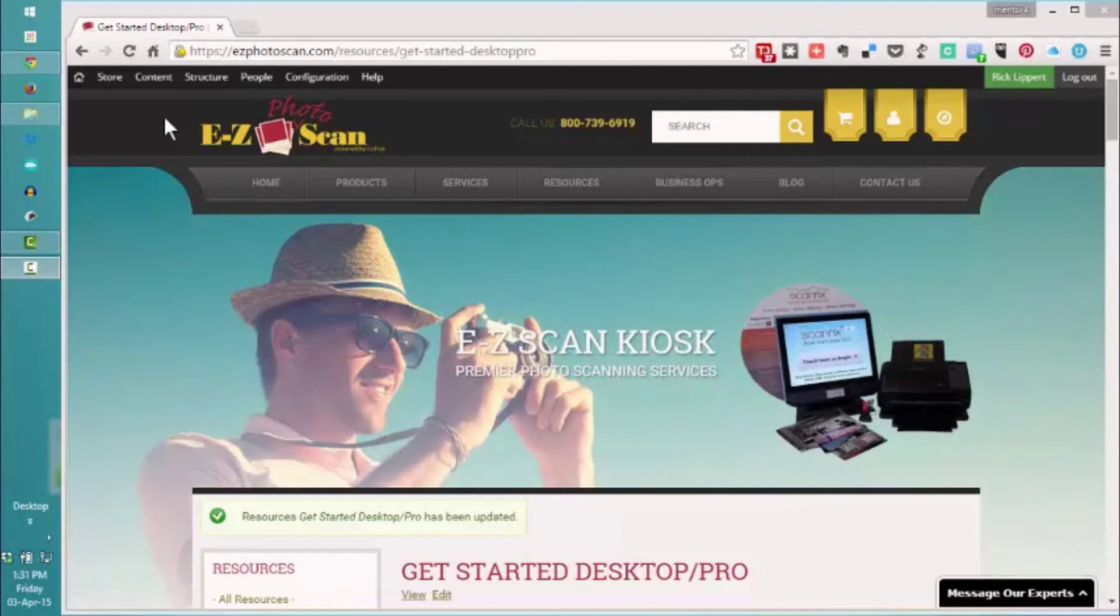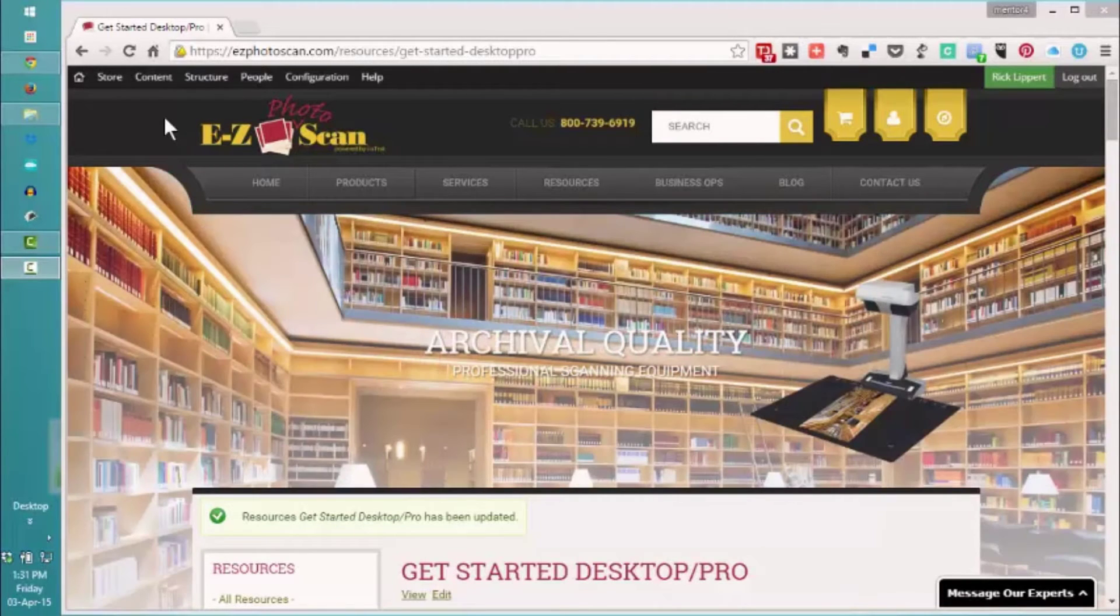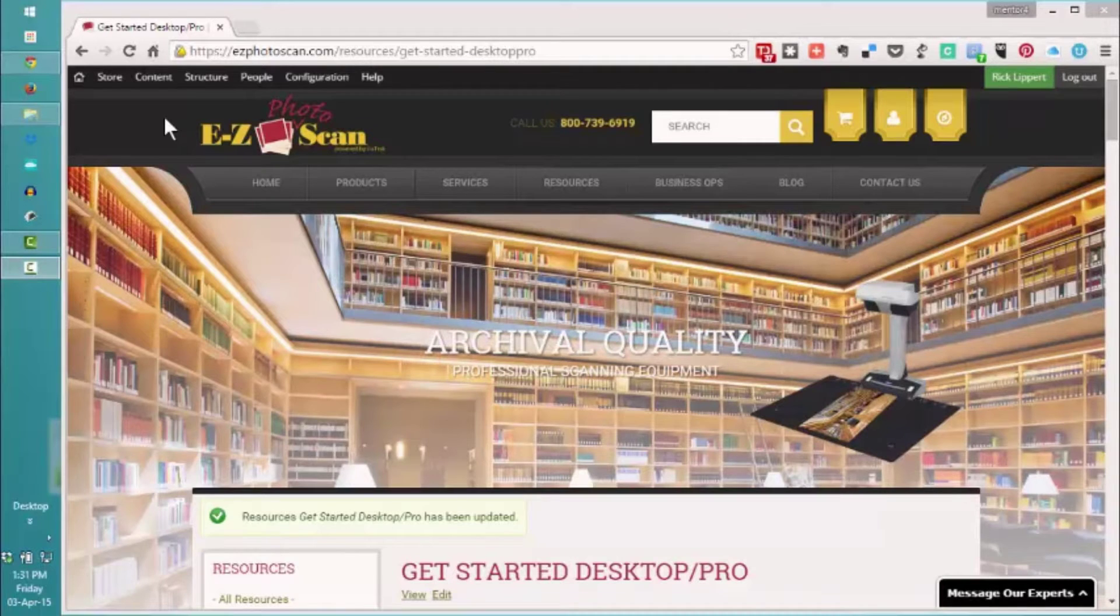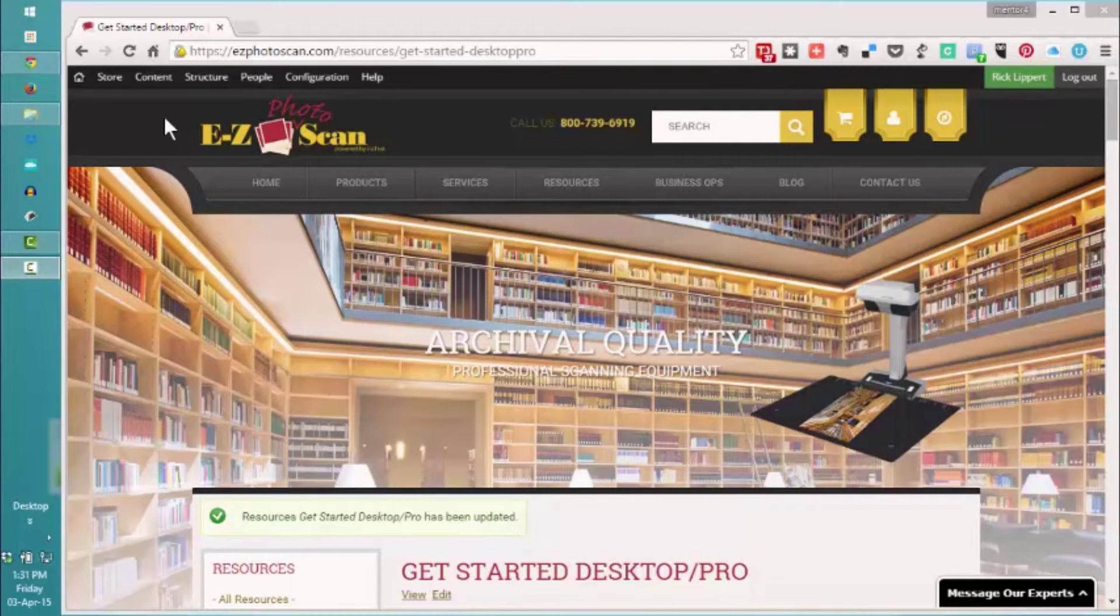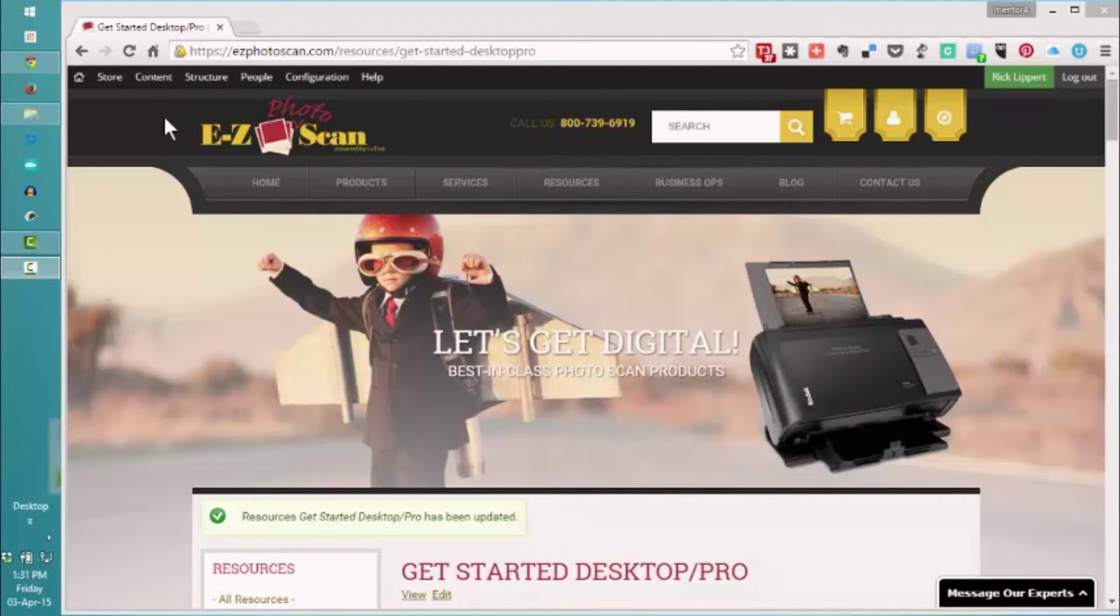Thank you for joining this resource. We're going to take a few moments now and put together all the things that we have gathered from previous information about downloading our software to get started with our Kodak Picture Saver Scanners.